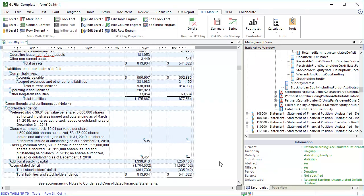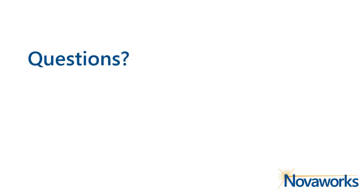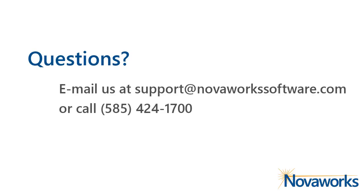This concludes Part 1 of the simple financial statement tutorial. Part 2 will continue with information on how to tag parenthetical data, add calculations, and mark footnotes. Until then, see you later.